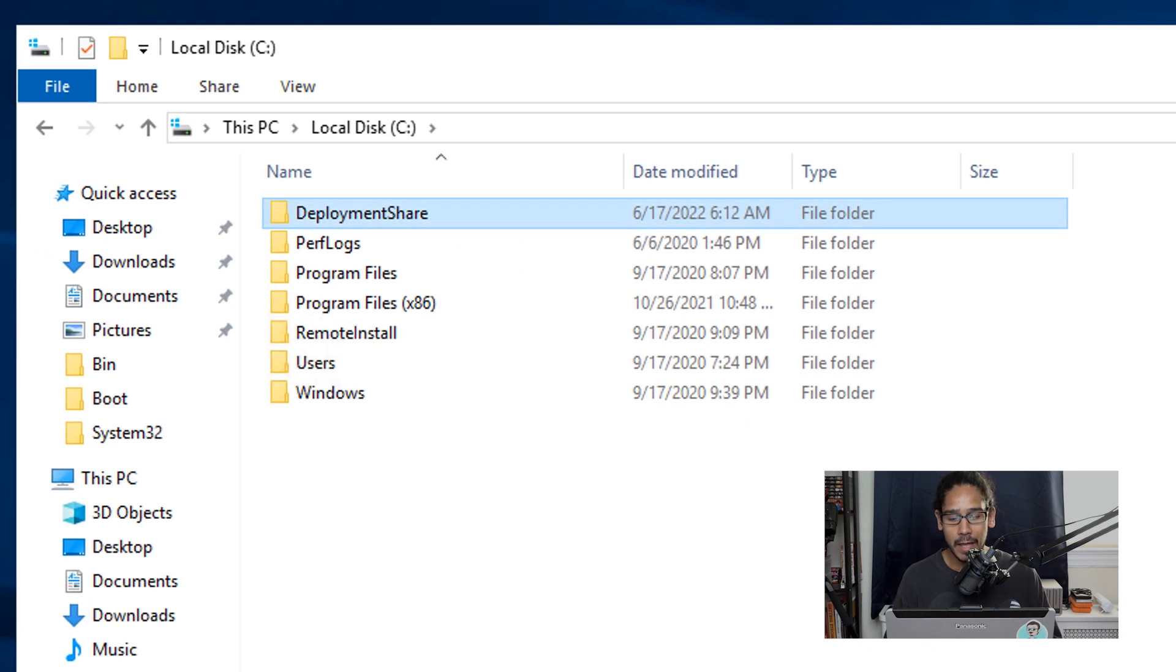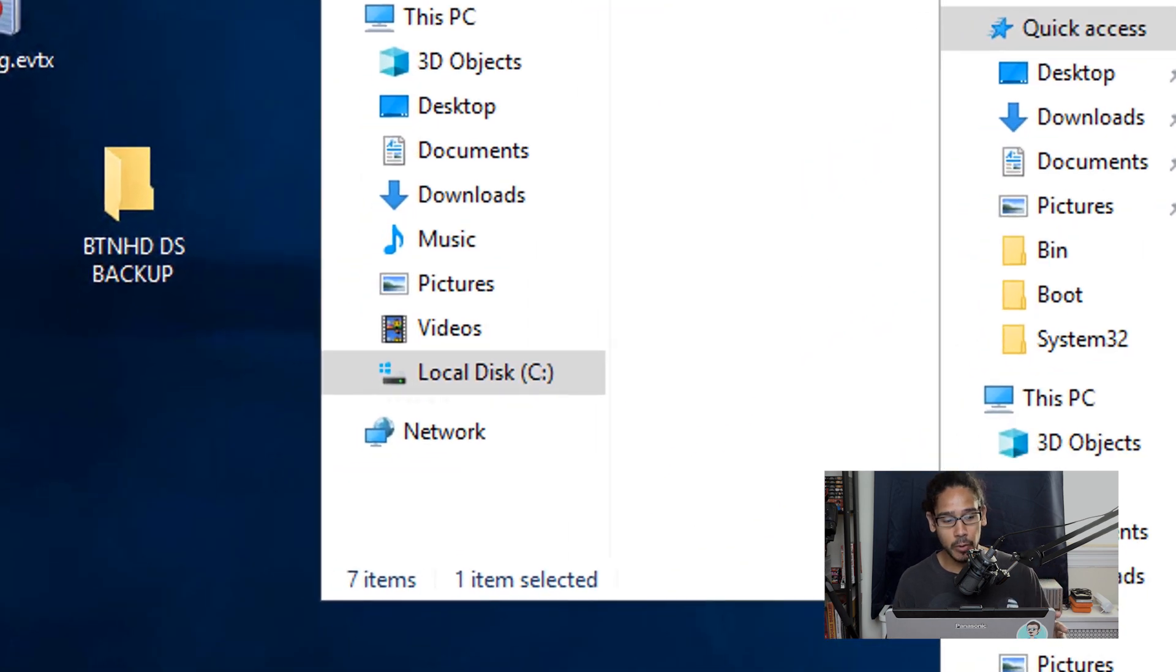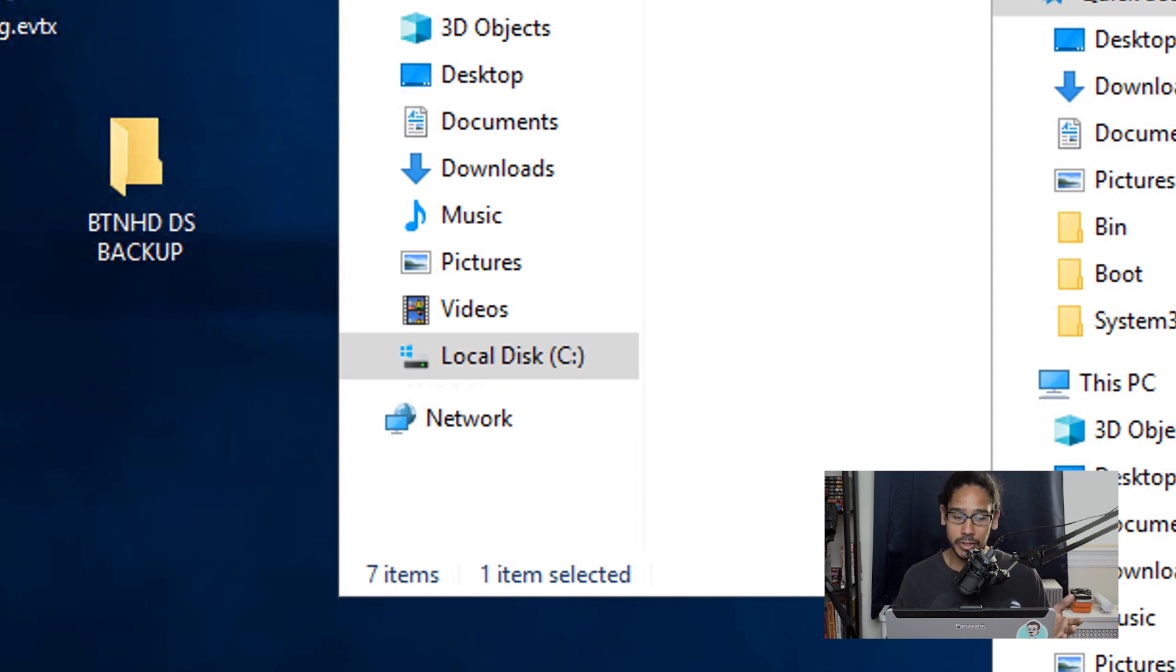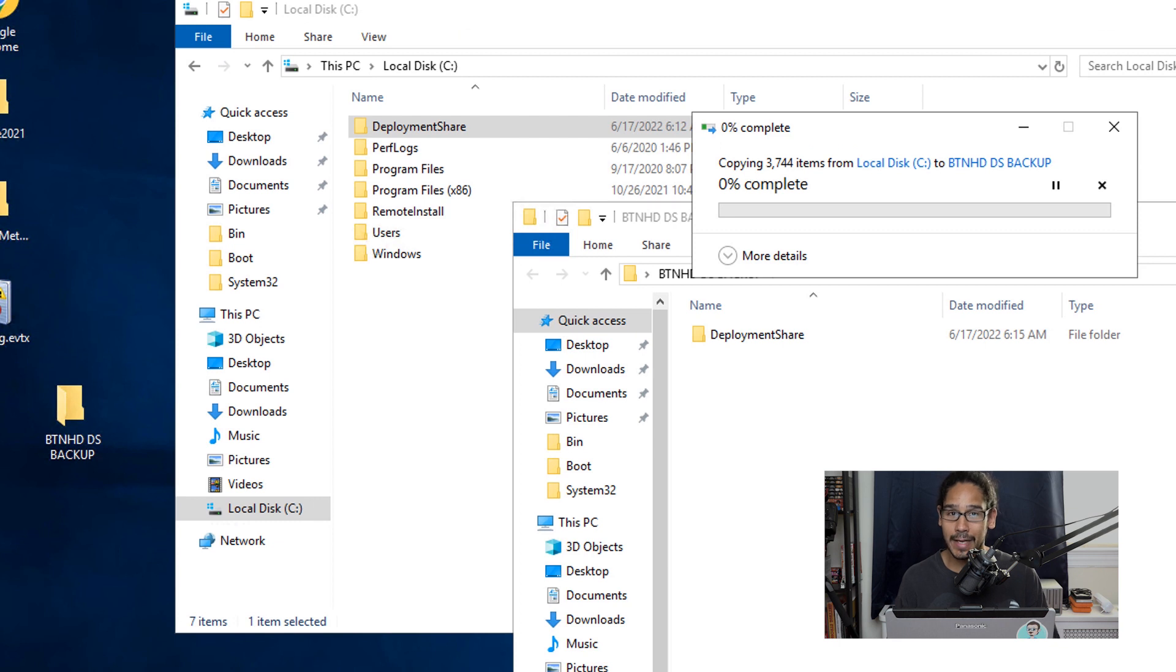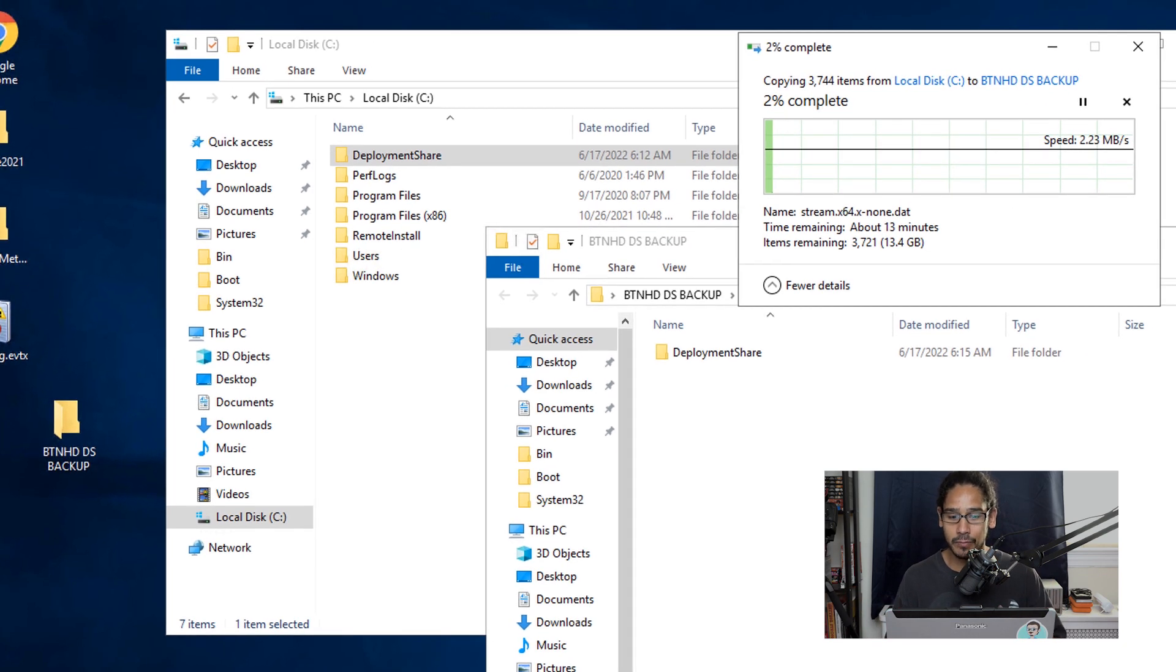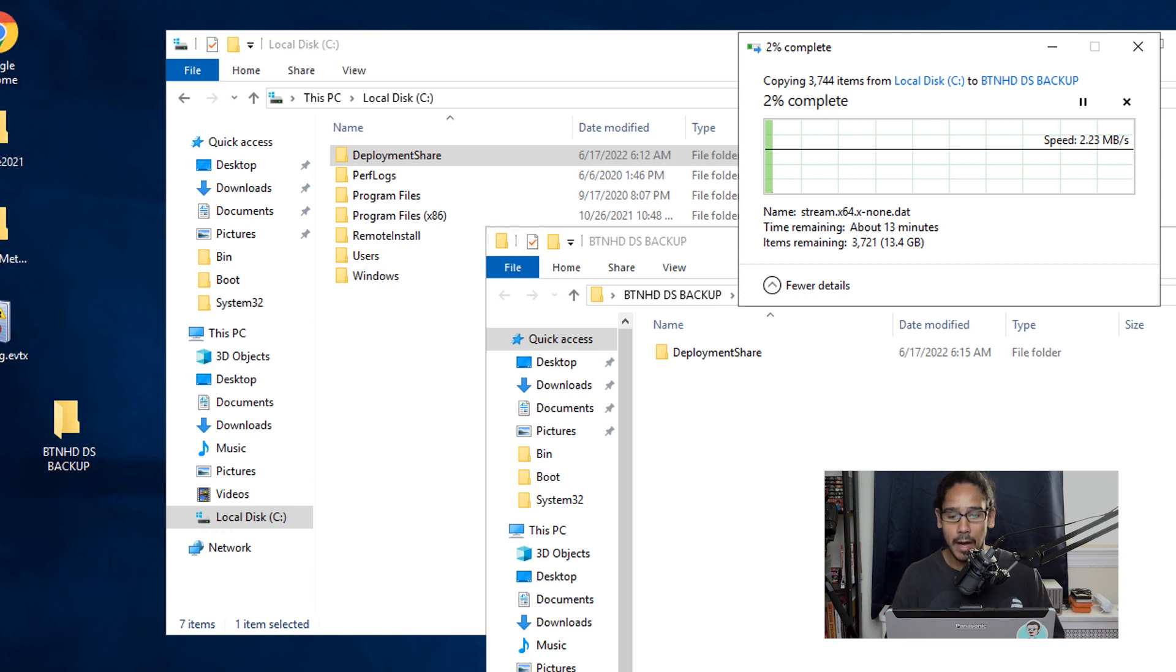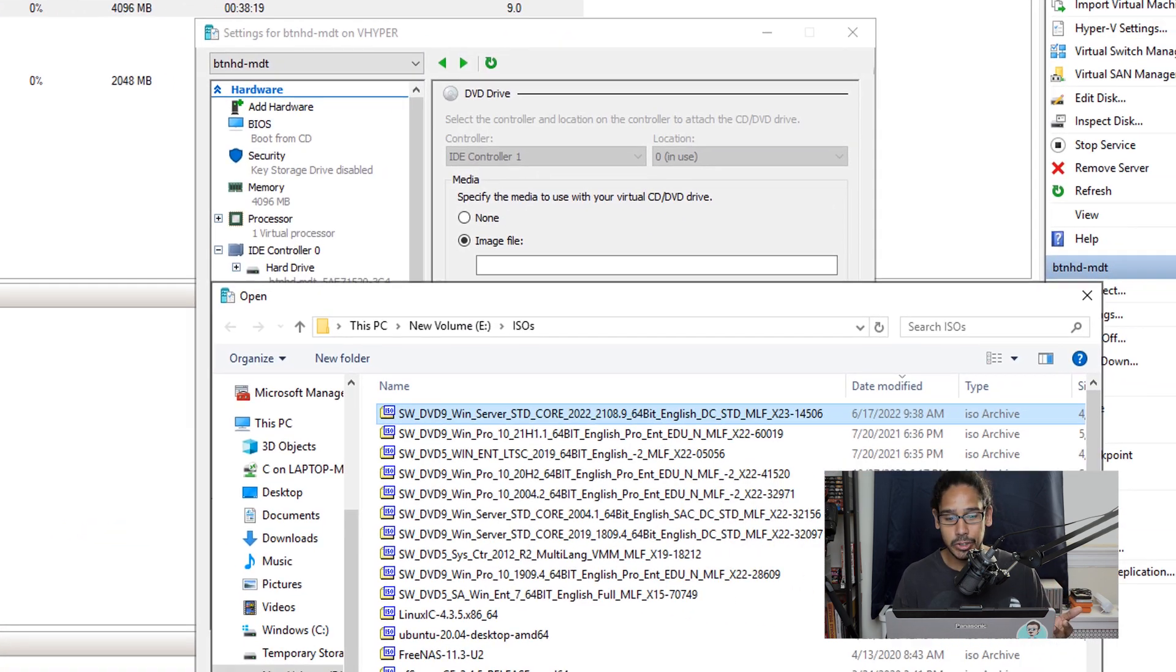So the first thing that I like to do is locate your deployment share and back it up. For this video, I actually created a folder on the desktop called BTNHDDS for deployment share backup and I just made a copy of it on the desktop. You could make a copy of it on the desktop or you could make a copy within a network share, is up to you. Depending on the size of your deployment share, for me it was around 13 gigs. Yours is probably a little bigger than mine because you've been using it for your production environment. Within my lab it was 13 gigs. It's going to take some time for it to be backed up. So once that's backed up, the next thing that we need to do...